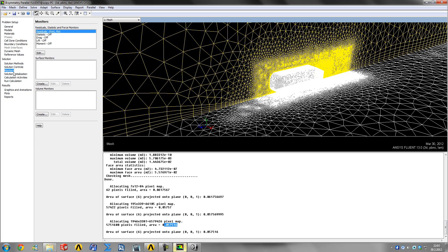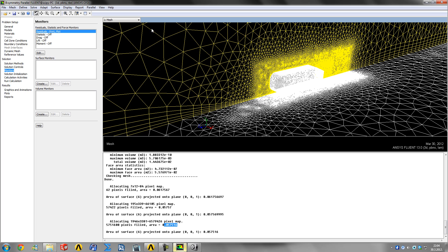Next is monitors. Residuals are basically the first graph you'll see in Fluent. It's what's left of the solved equations that Fluent is doing.